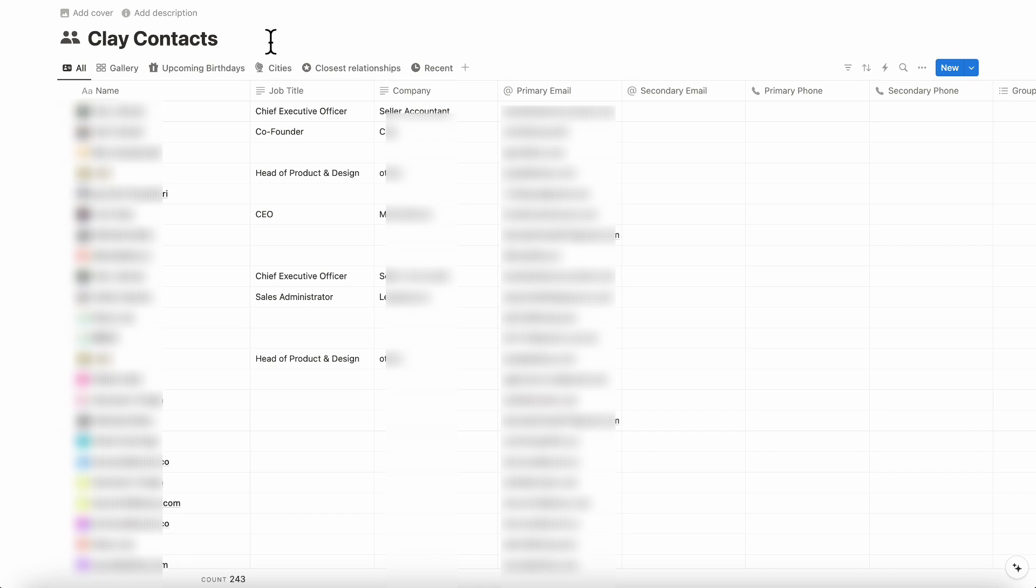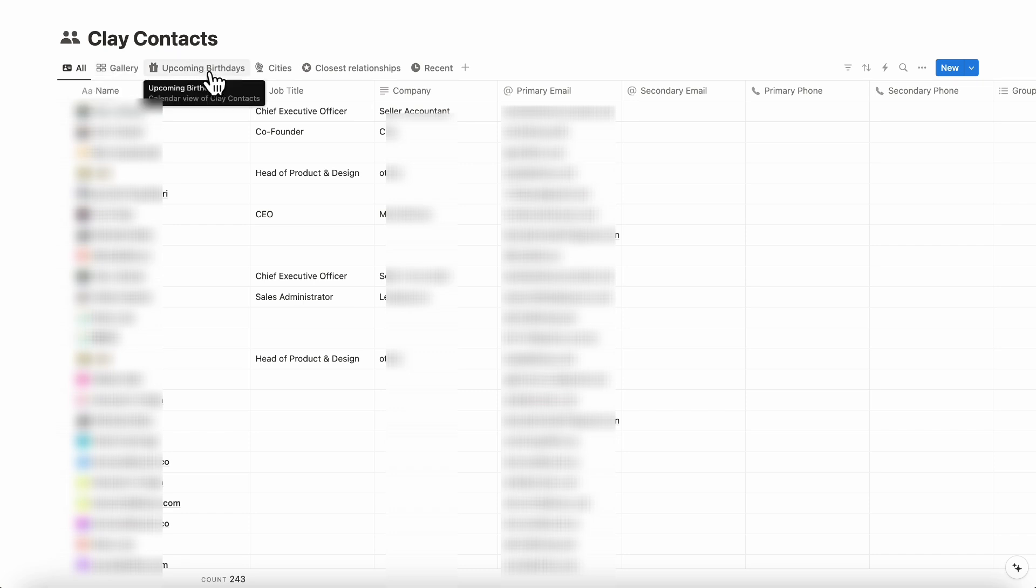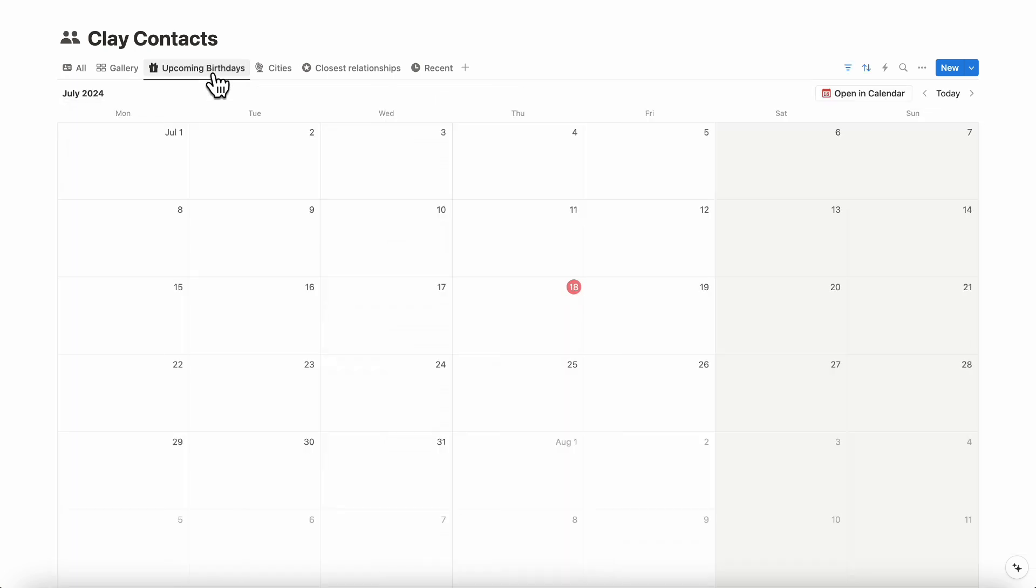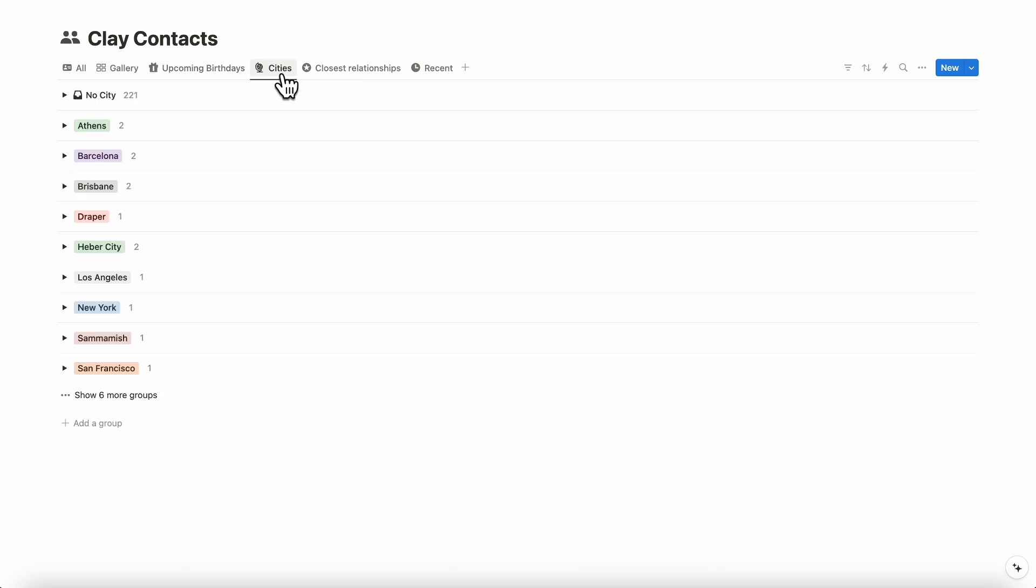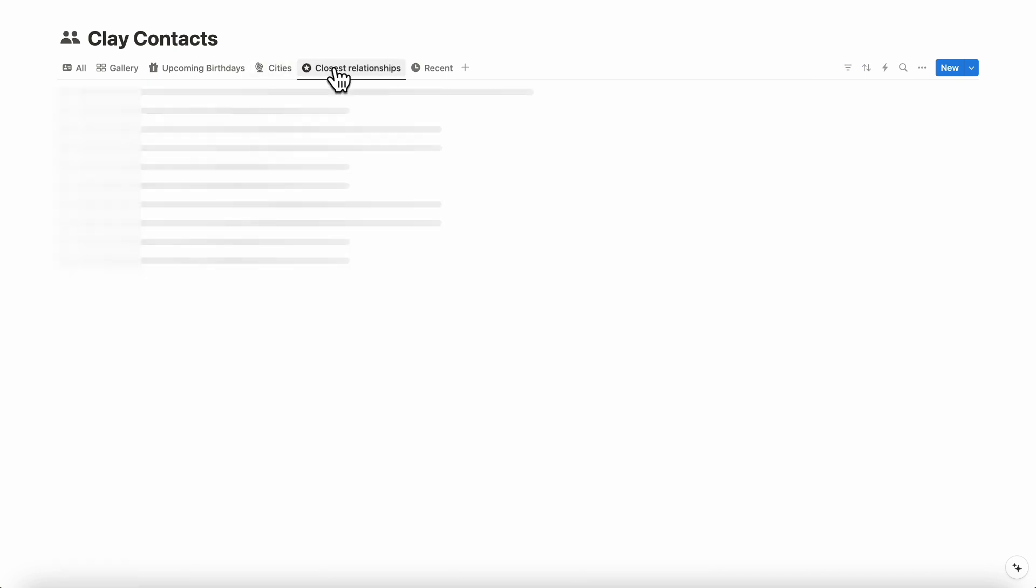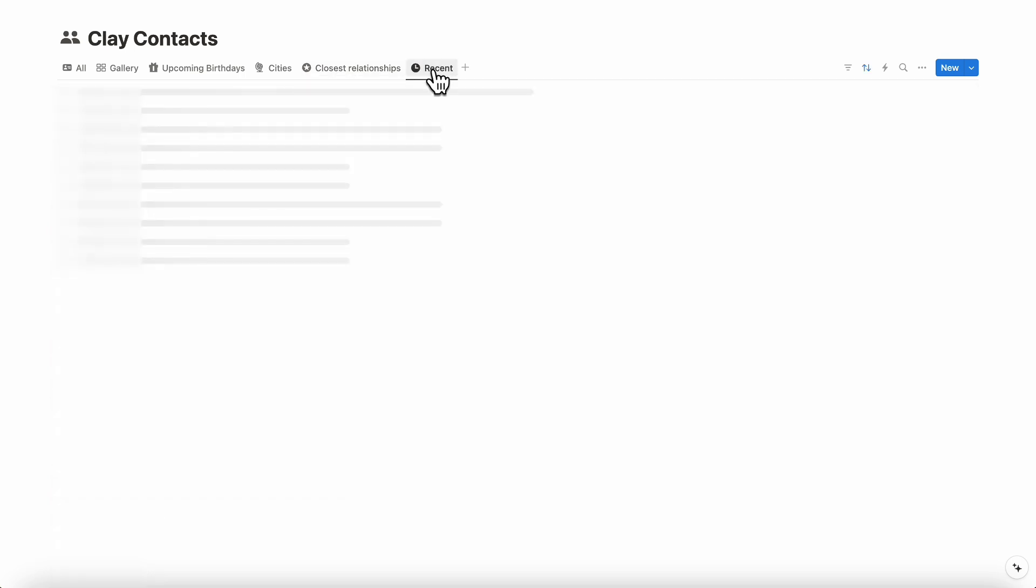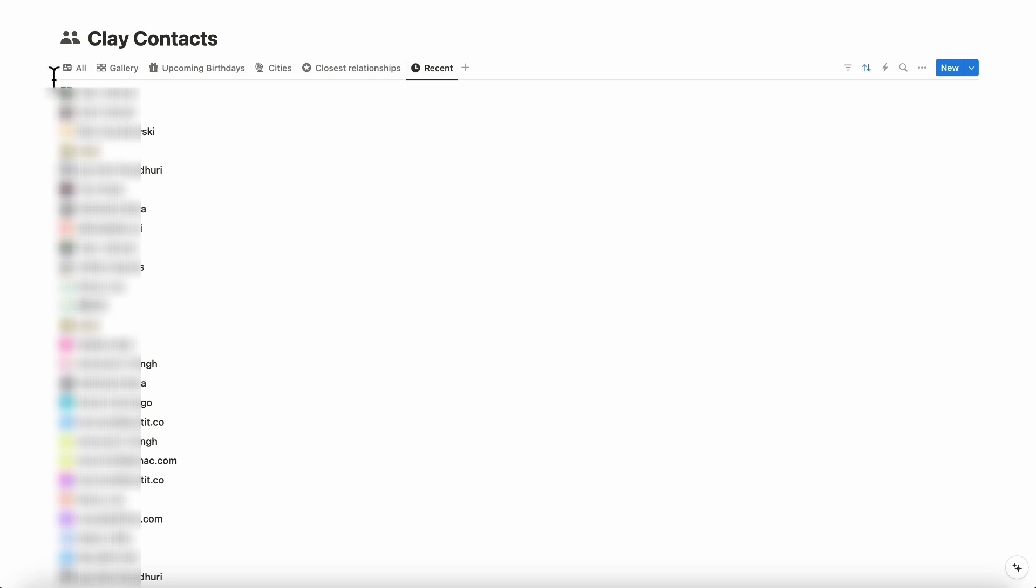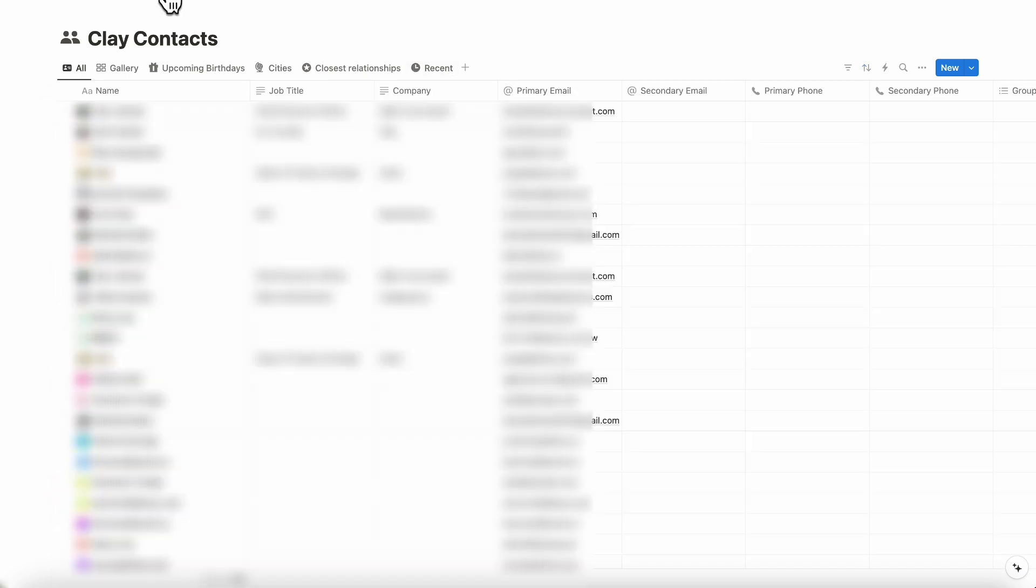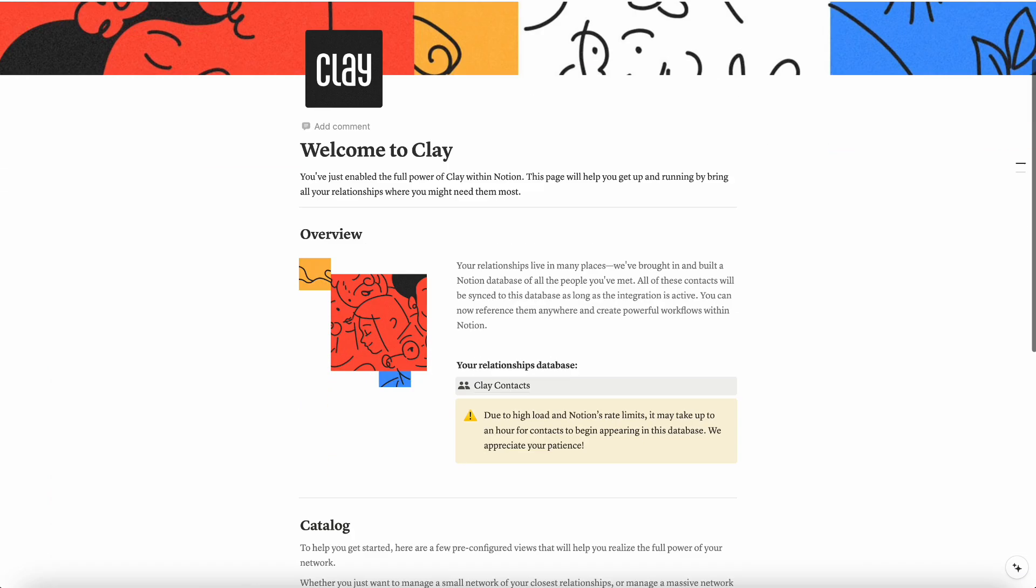And the other thing you can do is look at it by gallery. For privacy reasons we're not going to show the gallery. You can also see upcoming birthdays in a calendar view. You can also see the cities of your contacts, your closest relationships, and the most recent people you've contacted.